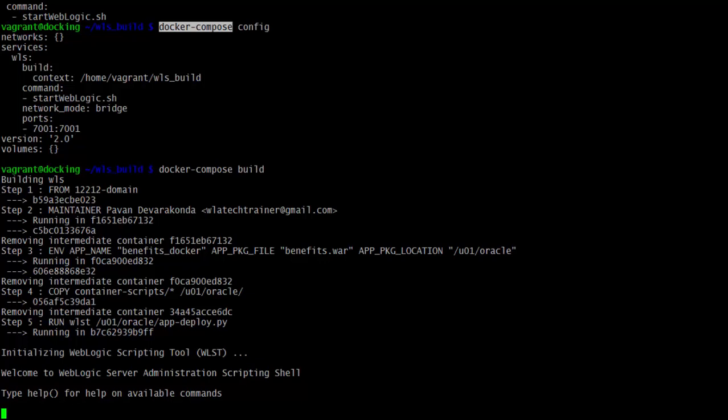After the WebLogic domain is created, start_weblogic.sh is executed. When the server is up and running, you can connect with WLST. Step 5 executes the WLST script. The container scripts include a Python script app_deployment.py for application deployment. If you're not using a production domain, you can simply copy the WAR file to the domain's autodeploy directory — that is the easiest way of deployment.